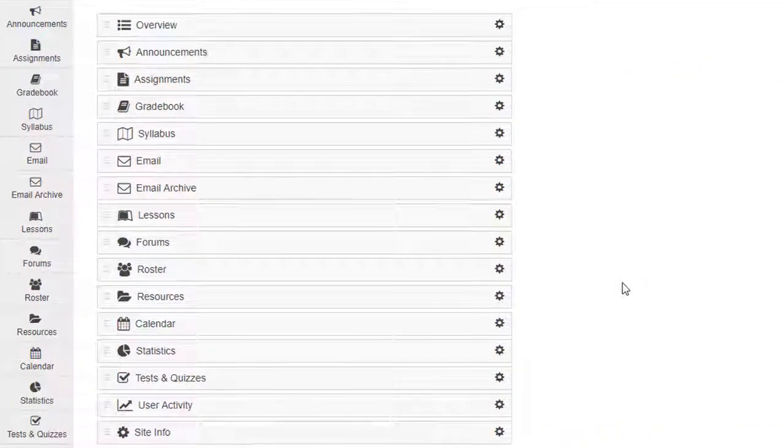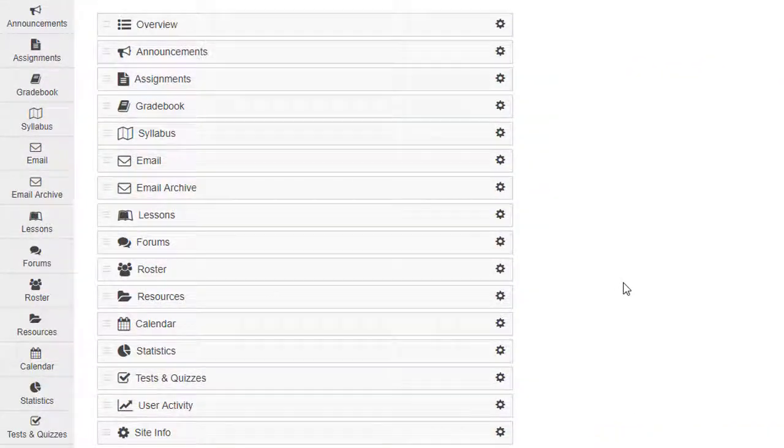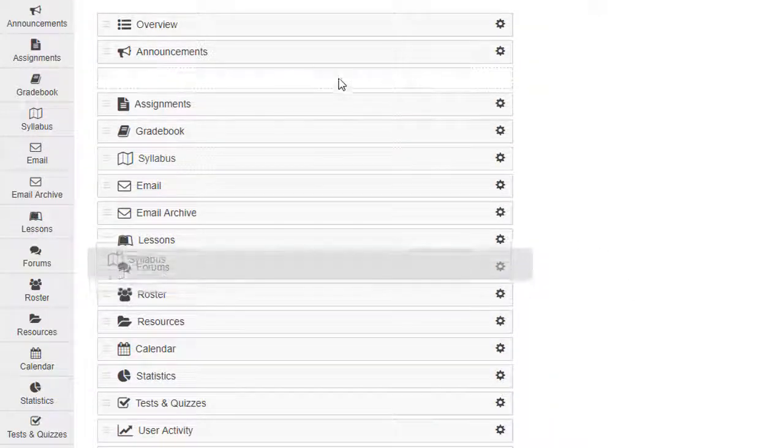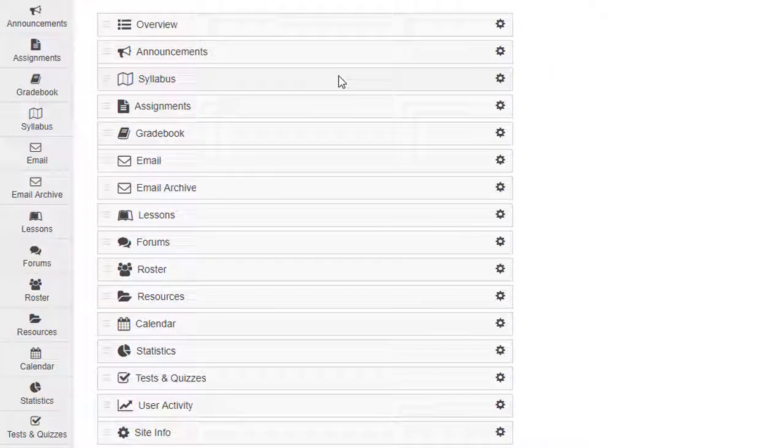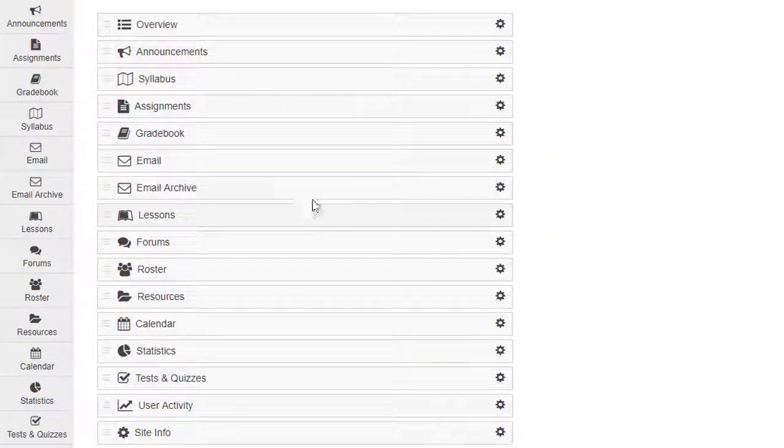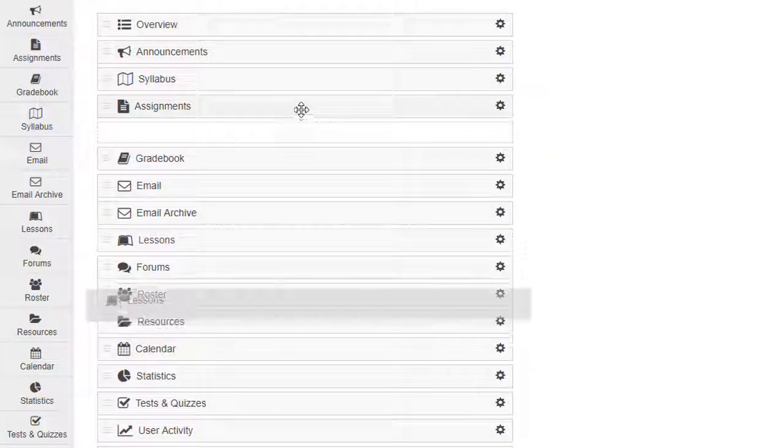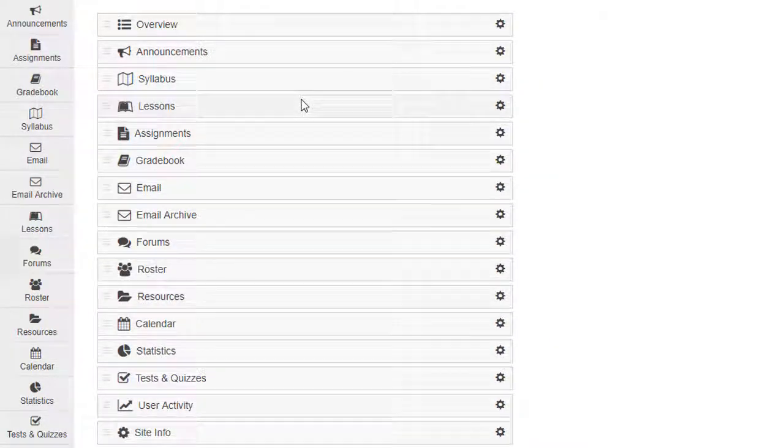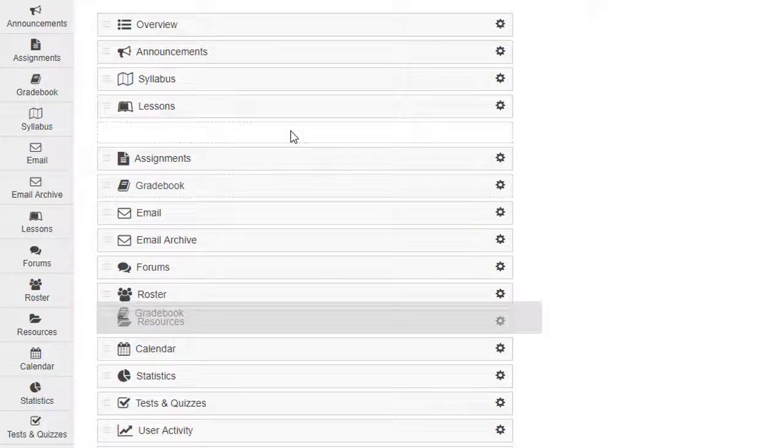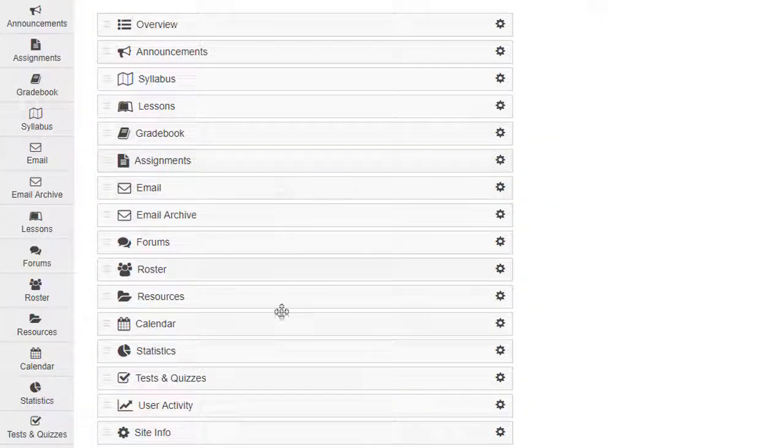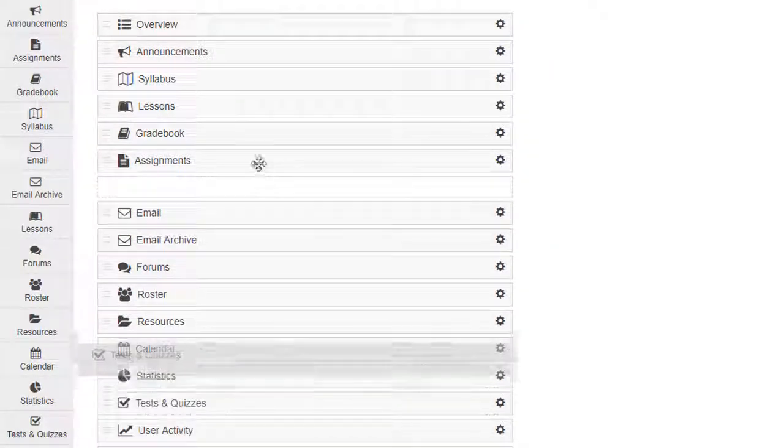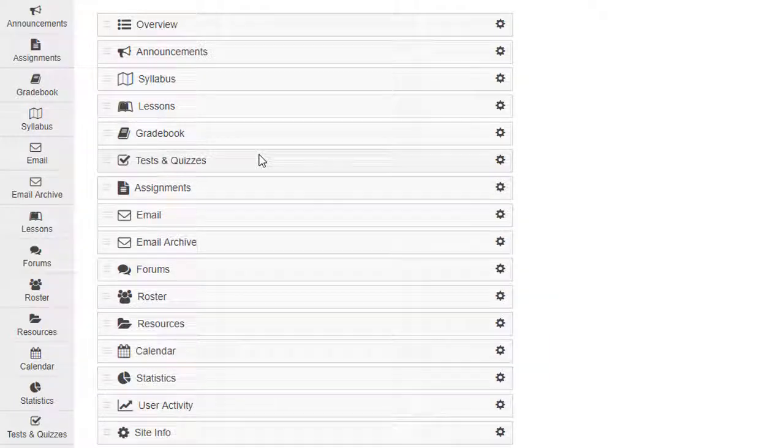Let's start by making sure the important tools are at the top of the menu. Overview is already first, then Announcements. We'll drag Syllabus up and drop it under Announcements. Then we'll drag Lessons up and drop it under Syllabus. We'll move the gradebook up so it's next, and then Tests and Quizzes. Students will need to visit Tests and Quizzes to see feedback on their assessments.